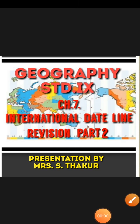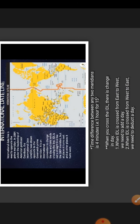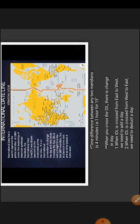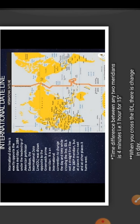Good morning students. I welcome you all again for the revision of chapter 7, International Dateline. Yesterday we studied what is the Prime Meridian and what is the International Dateline, and today we are going to revise that and move to the further part.